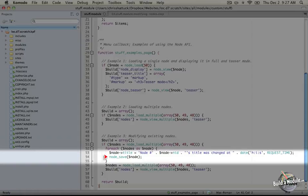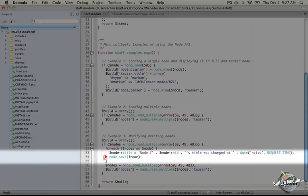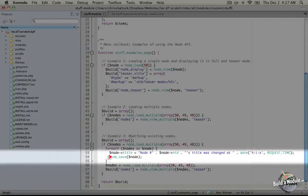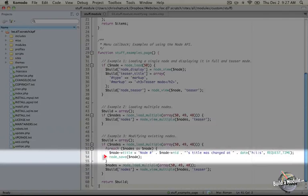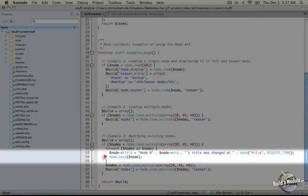The reason we want to use node_save instead of using a custom query and accessing the database directly is twofold. First is that it's just easier using node_save, especially if we stack it on top of node_load and build our node object beforehand.